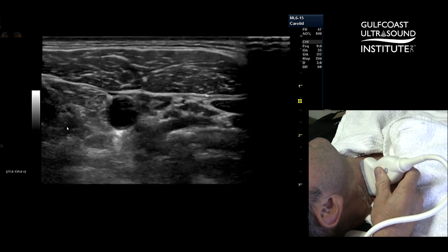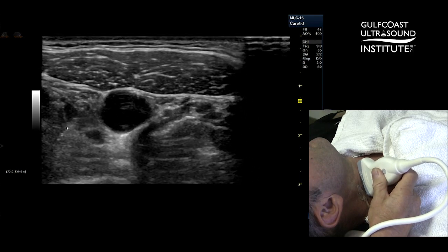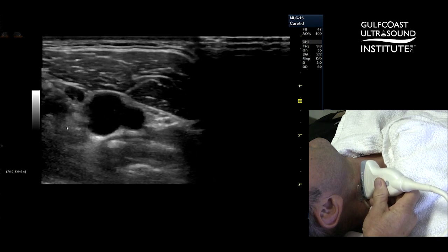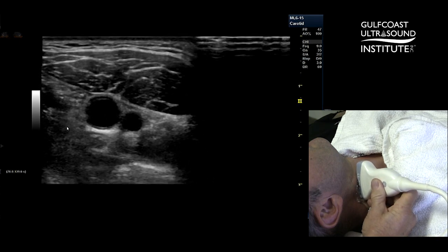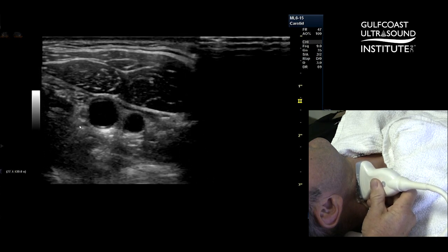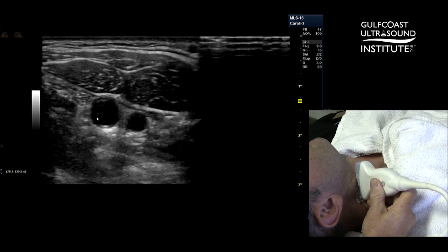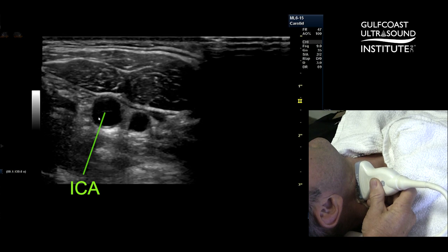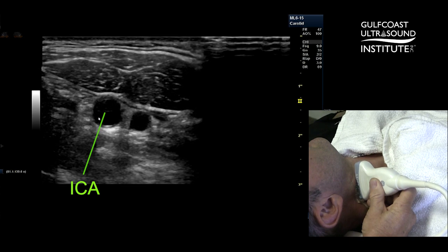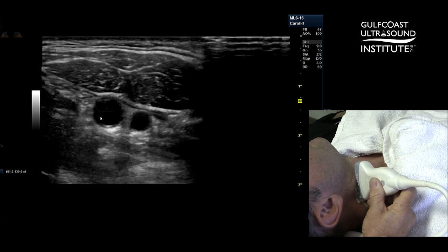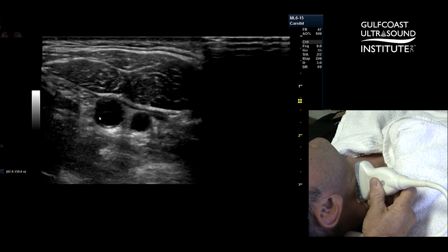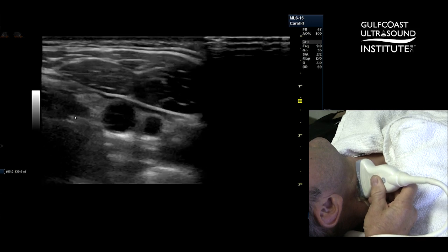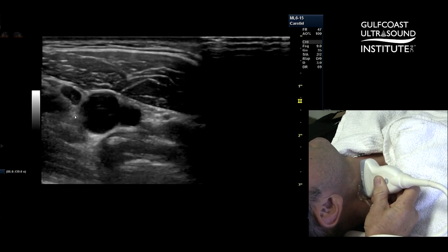So as we scan up the neck, we come to the bifurcation region, and then we see the bifurcation. I know that that's the internal carotid artery not because of its size, but because of its posterior position within the neck.